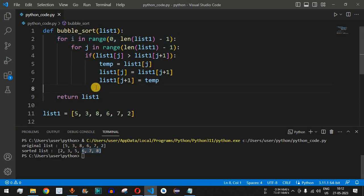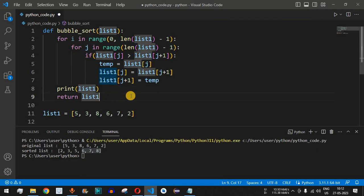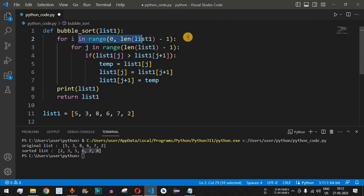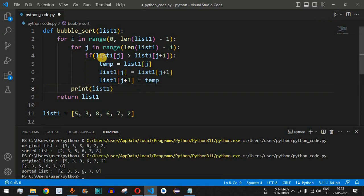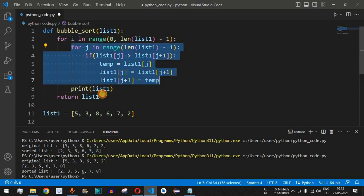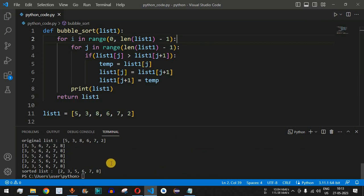We can verify the step-by-step progress by printing list_one after the inner for loop but still inside the outer for loop. This print statement must be indented inside the outer loop and outside the inner loop. Saving and running the code again will show us each intermediate state of the list after every pass.